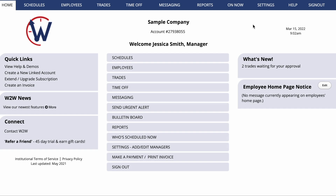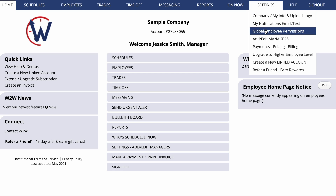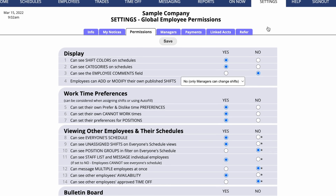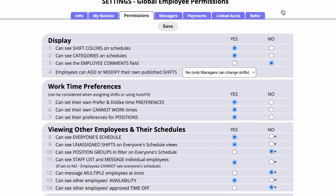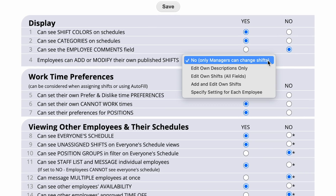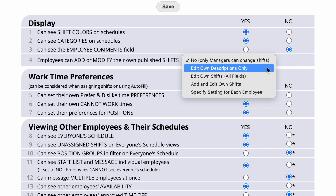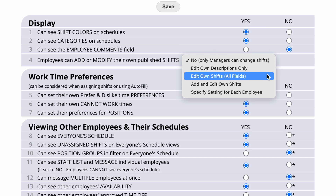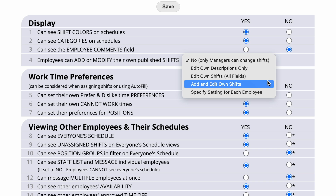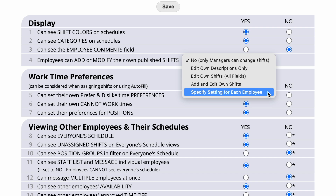This system allows managers to create the shifts they need to have filled and then allows employees to select which ones they'd like. If you prefer to give your employees even more freedom, go to Settings, Global Employee Permissions, Permission 4 — Employees can add or modify their own published shifts. You could allow employees to edit their shift descriptions, edit their shifts, or even add and edit their own shifts. You can also specify that setting for each individual employee, allowing just certain people to add their own shifts.